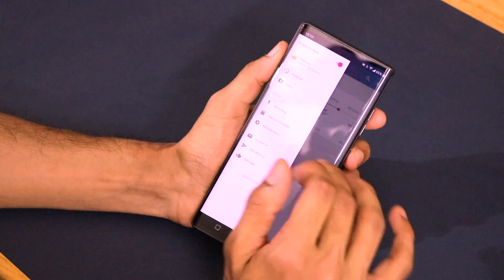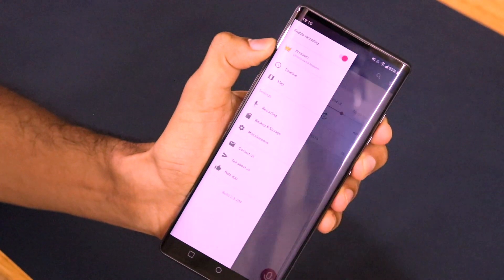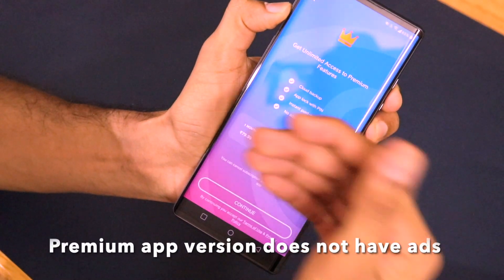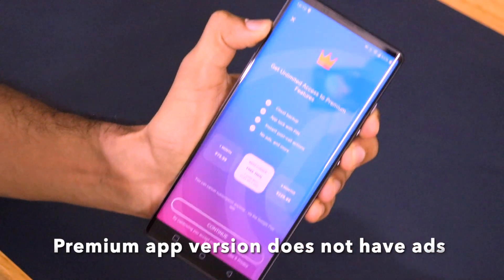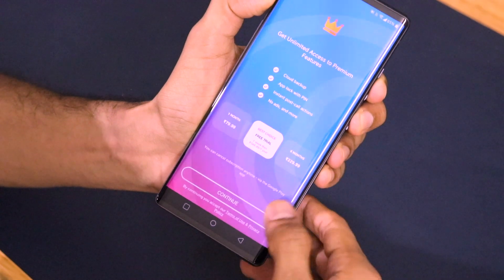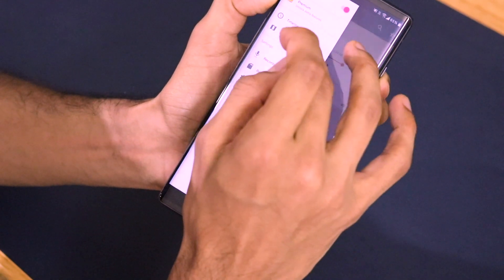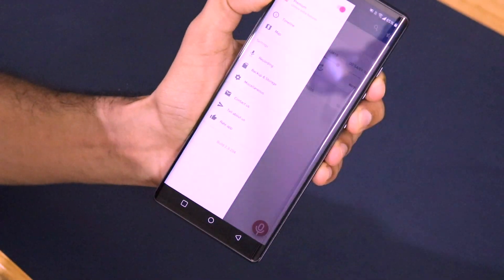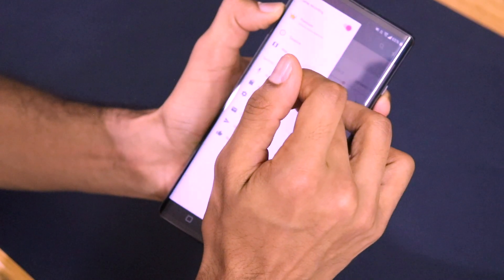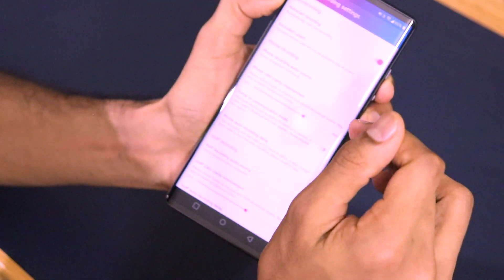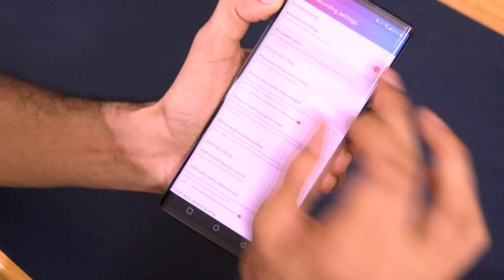Let's go to the hamburger menu and check out the other features. There's a recording enable/disable option. Going to the premium features, there are no ads, instant post-call options, app lock with PIN, cloud backup, and more. There's also a timeline and a map showing where you have recorded calls. Automatic start call recording and excluded callers settings are present here.